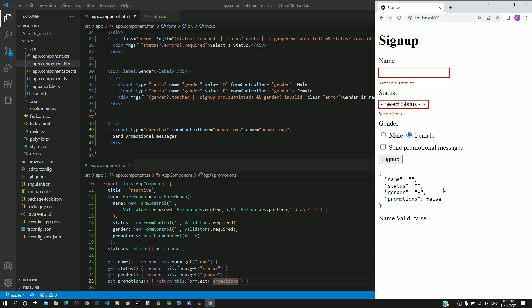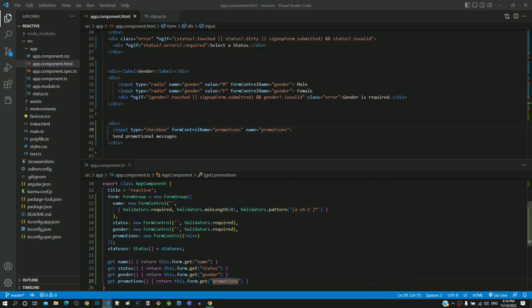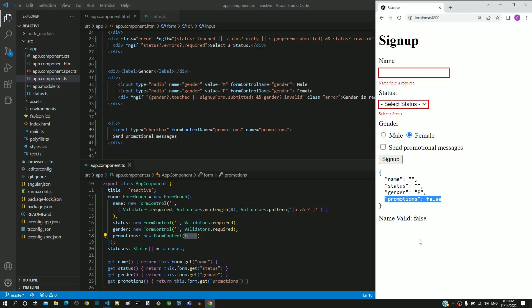There is no validation included for the checkbox, hence no validation testing required for this field. In the form data, we can see that promotions value is false since that is the initial value. When I check the box, we can see that it changes to true.